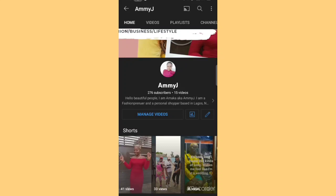Hello beautiful people, welcome back to my channel. If you're a returning guest, welcome, and if you are new here, kindly subscribe and hit the notification button. I'm trying to get to 300 subscribers milestone mark, so please help me. Today is going to be a quick one.